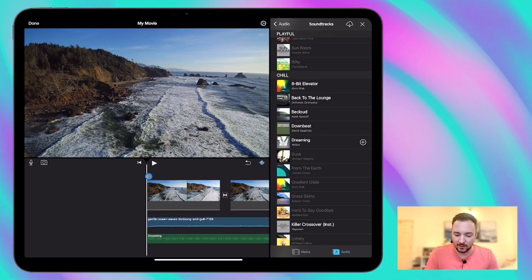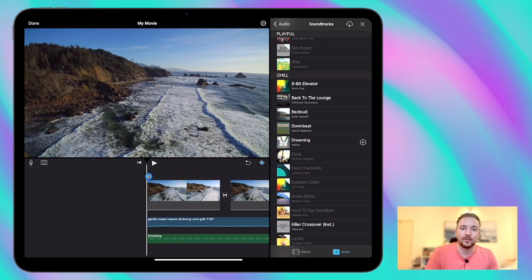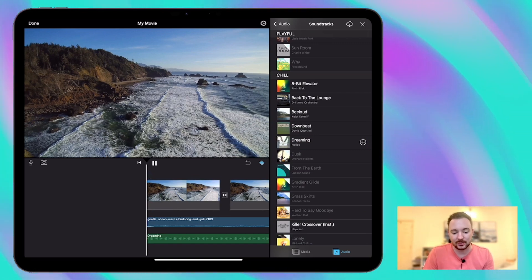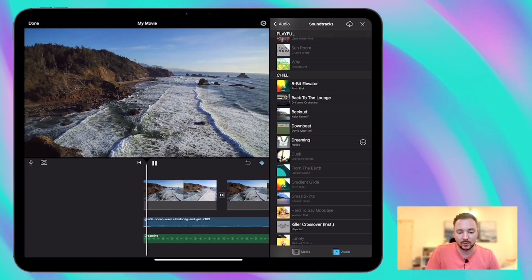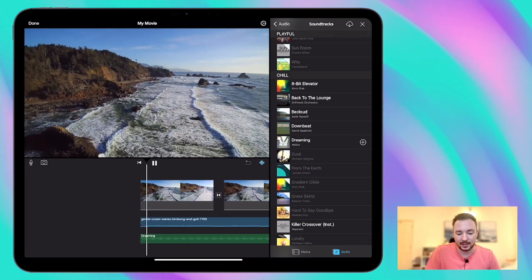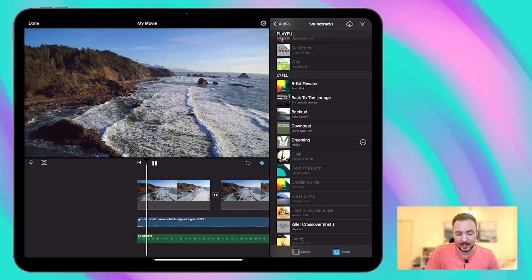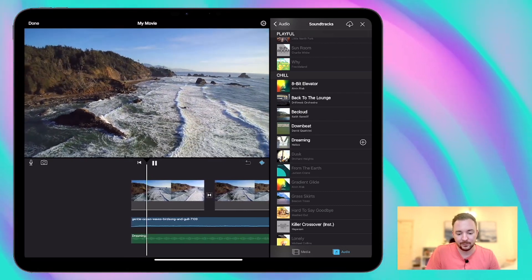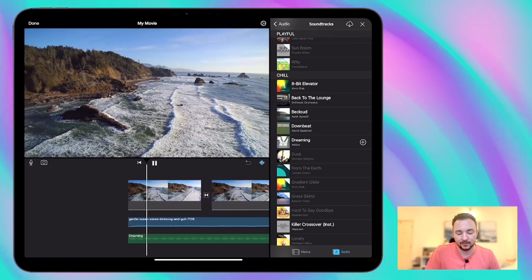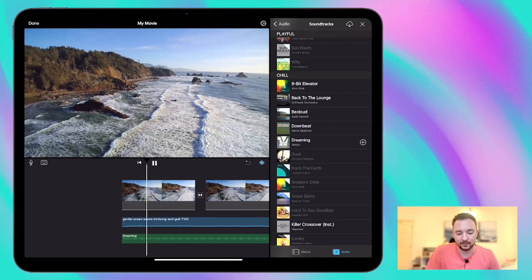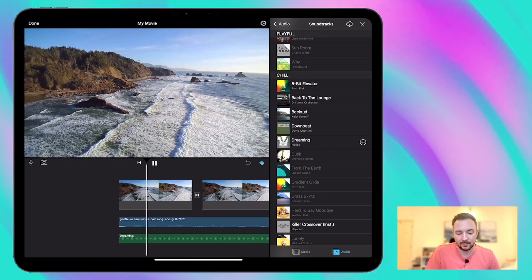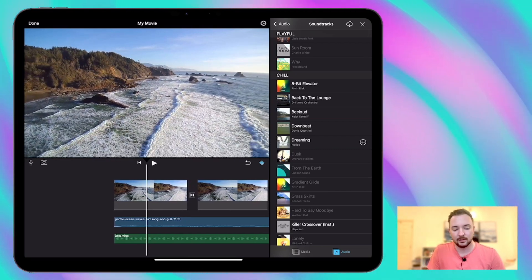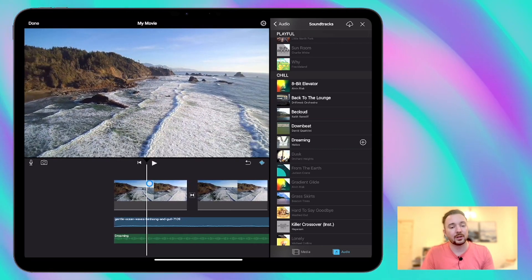So we've now got the combination of sound effects of the waves and a nice gentle soundtrack as well. Let's see what those sound like together. Great.